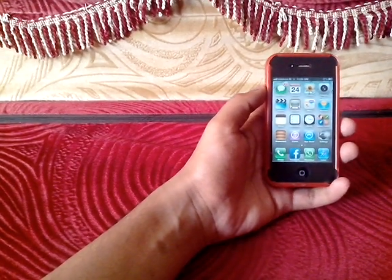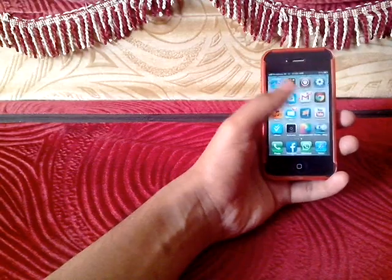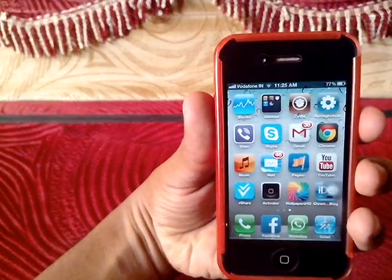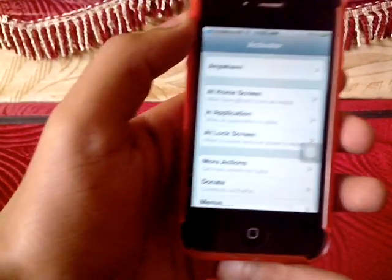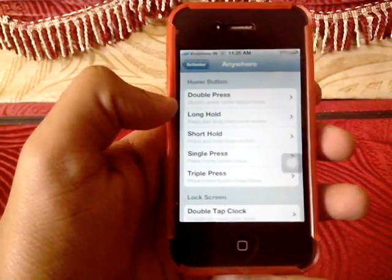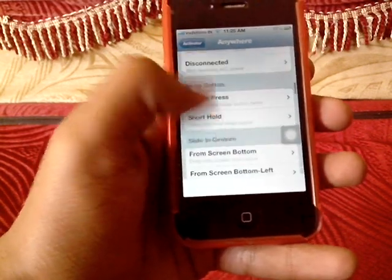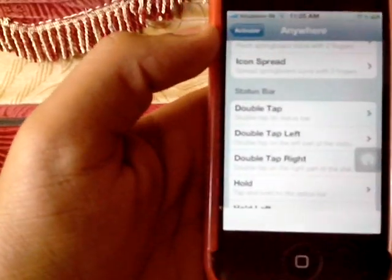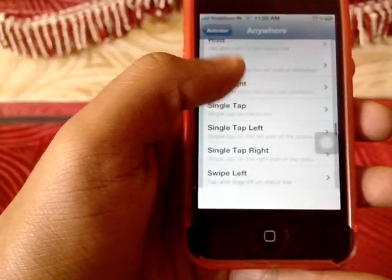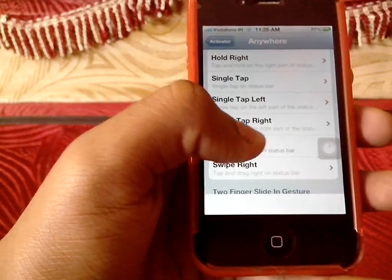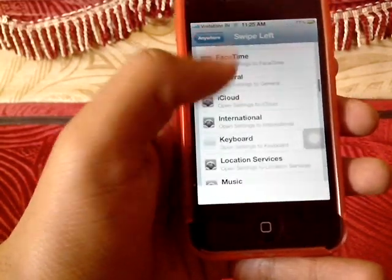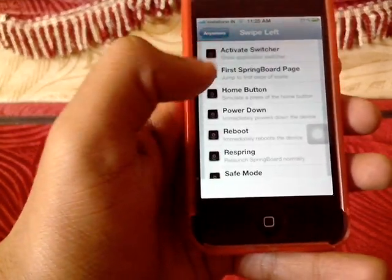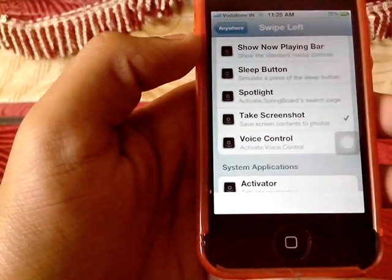I'll show you how to do this — it's pretty easy. The prerequisite is that your device must be jailbroken. Once you jailbreak the device, go to the home screen and install the application called Activator. Once you install Activator, tap on 'Anywhere,' then scroll to the bottom where it says 'Status Bar.' Simply select 'Swipe Left' and then select 'Take Screenshot,' which you can find at the bottom.